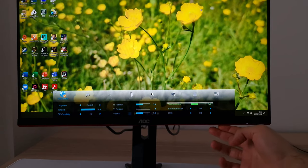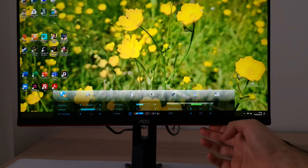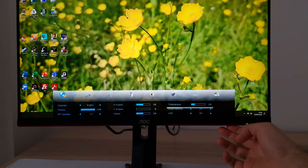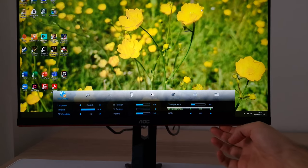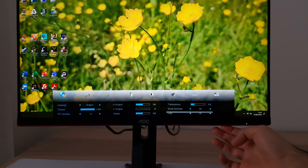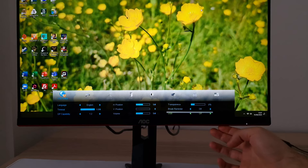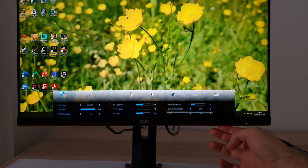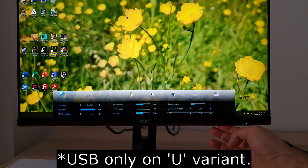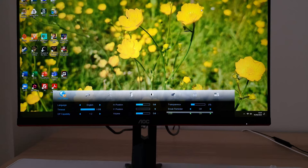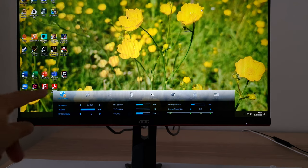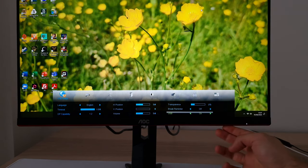Transparence changes the transparency effect of the OSD. Break reminder will give you a little message on screen after an hour to remind you to take a break. USB is set to off by default because the USB ports will use a small amount of power even on standby. If you're trying to use the USB ports and they're not working, it's probably because this USB setting is set to off — and again, that's in the OSD setup section.